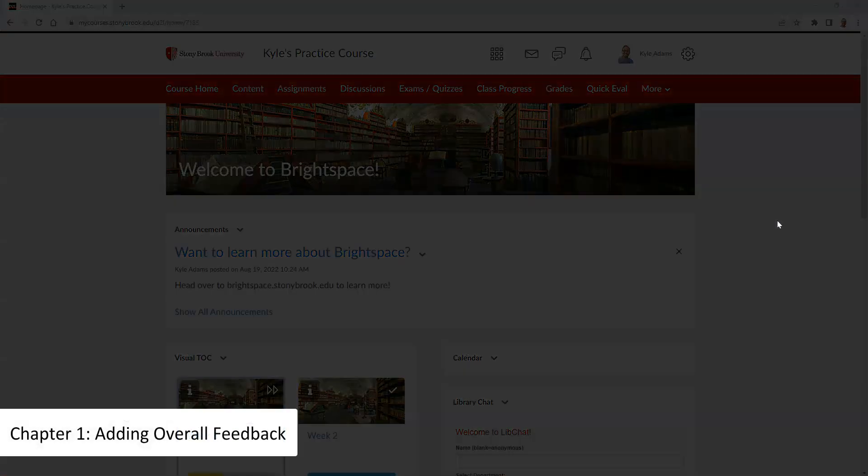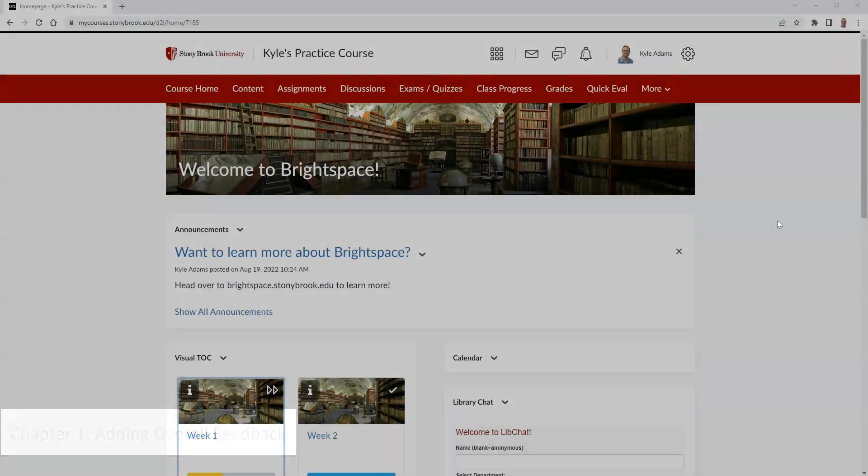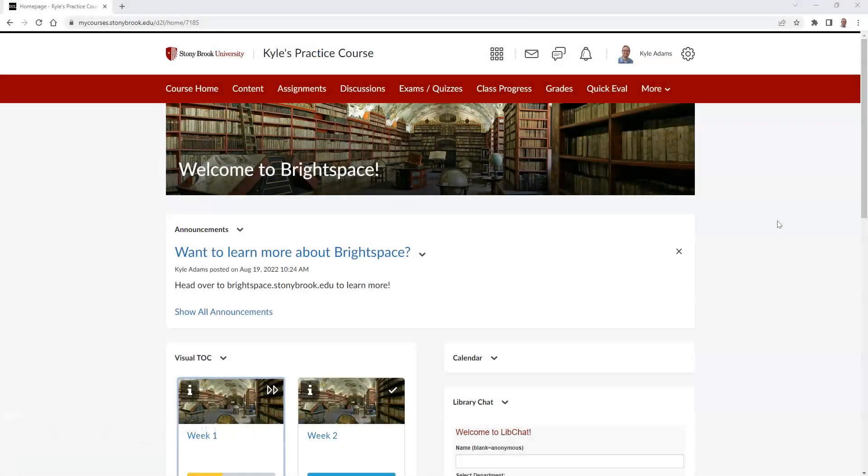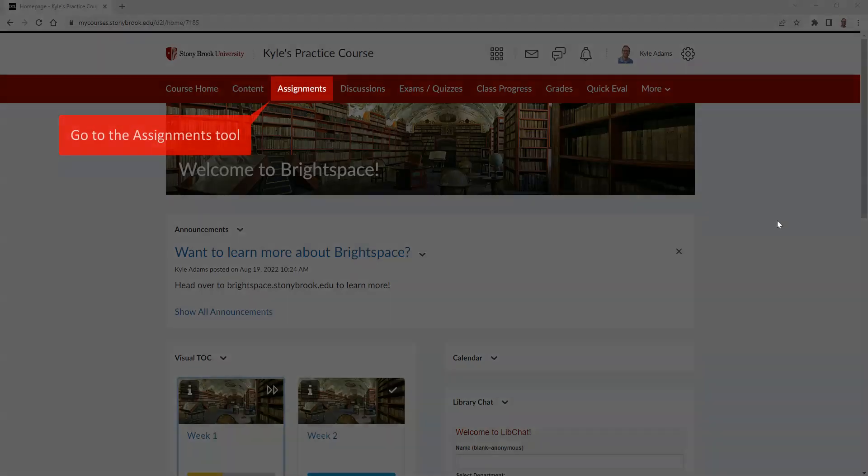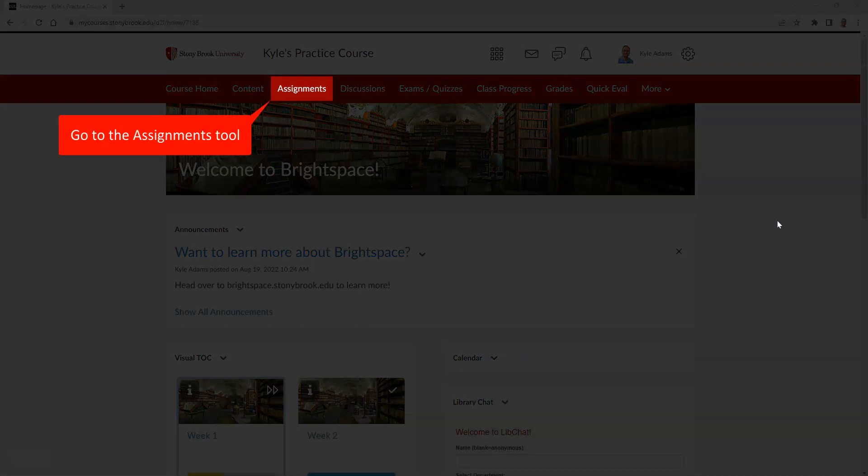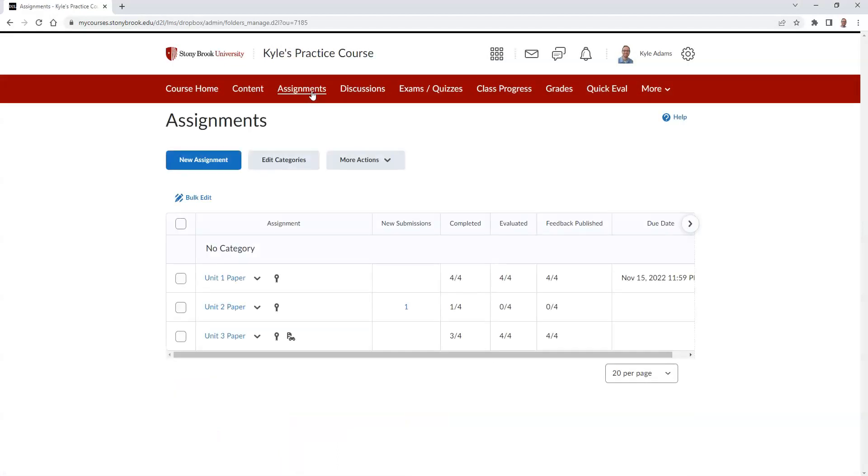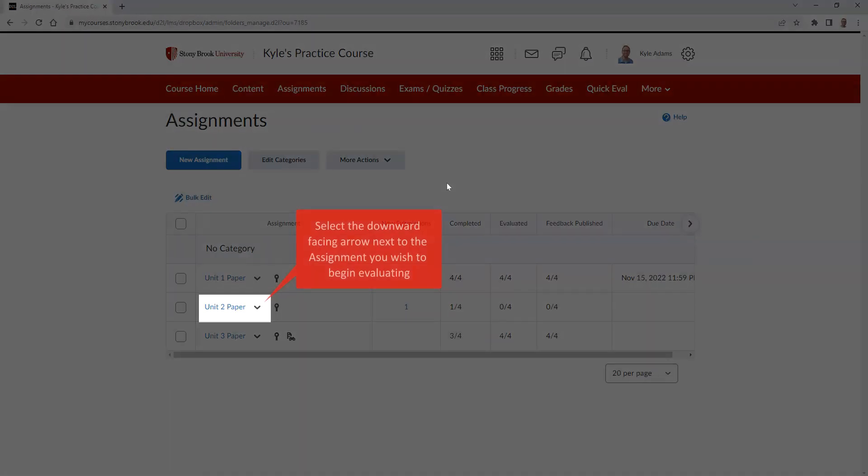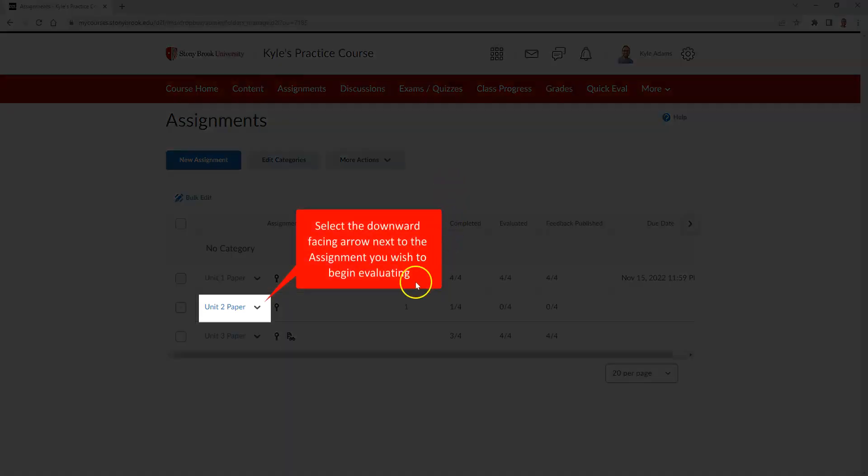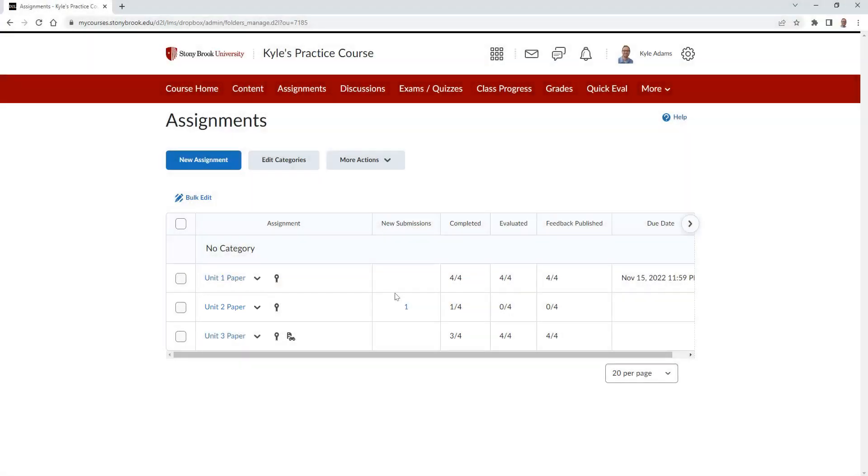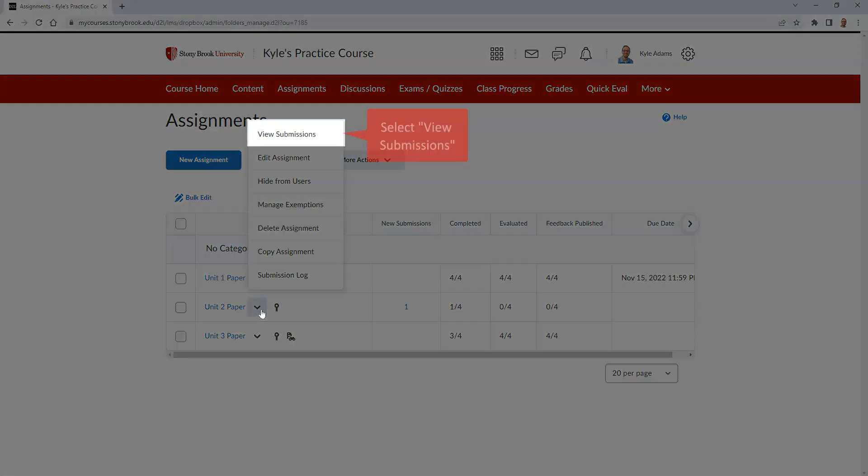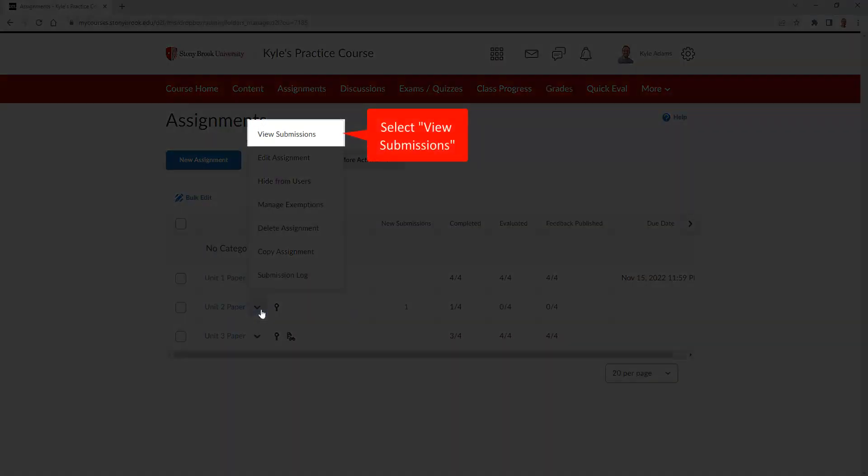To leave overall feedback on an assignment, we need to first go to the Assignments tool and find a specific assignment that we wish to leave feedback on. While in the Assignments tool, select the downward facing arrow next to the assignment you wish to begin evaluating. Then select View Submissions.